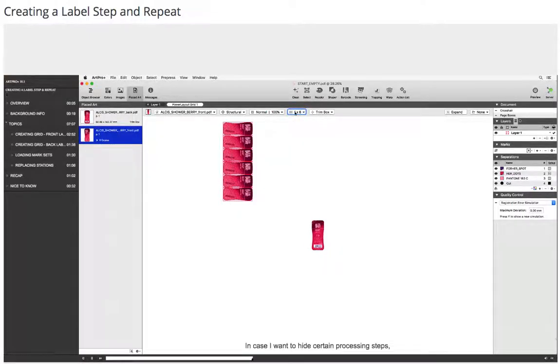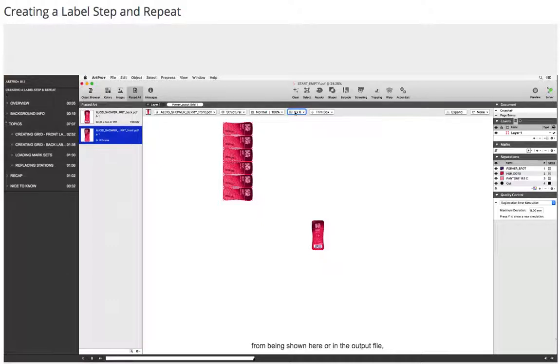In case I want to hide certain processing steps from being shown here or in the output file...